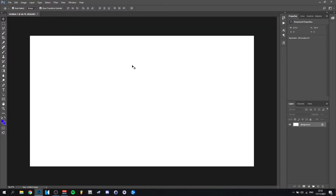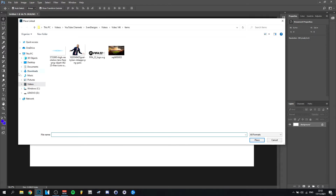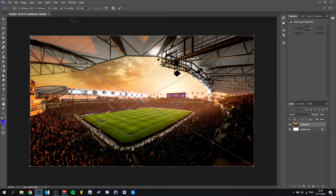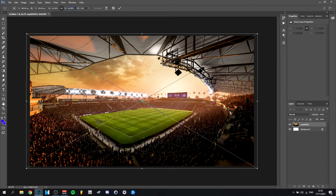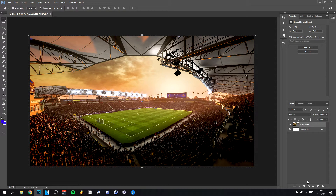I'm actually going to put the first image, which is a stadium that I have prepared. I'll do like 16.20 — that's enough, actually. Click OK. Of course, there are still things missing.